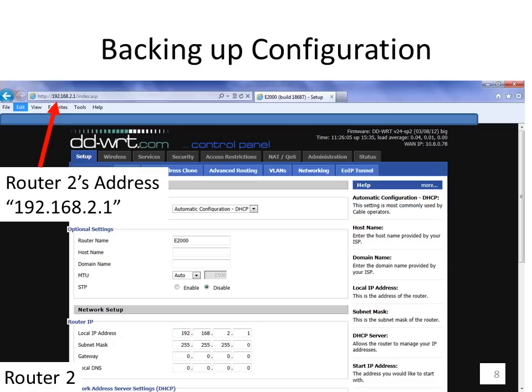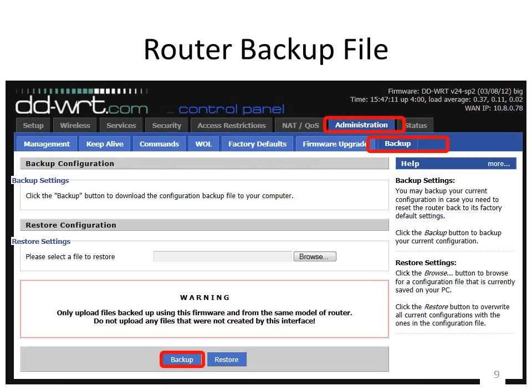If we type 192.168.2.1 into an internet browser on a computer attached to router 2, you'll get the web interface for router 2. You'll have to put in your username and password — username is generally 'admin' and your password is whatever you chose. First thing, we should always back up the router settings in case something goes wrong. Go to the Administration tab, click on Backup, then click the Backup button and save the file somewhere memorable. To restore, go to Administration, click Backup, browse for the file, and click Restore.